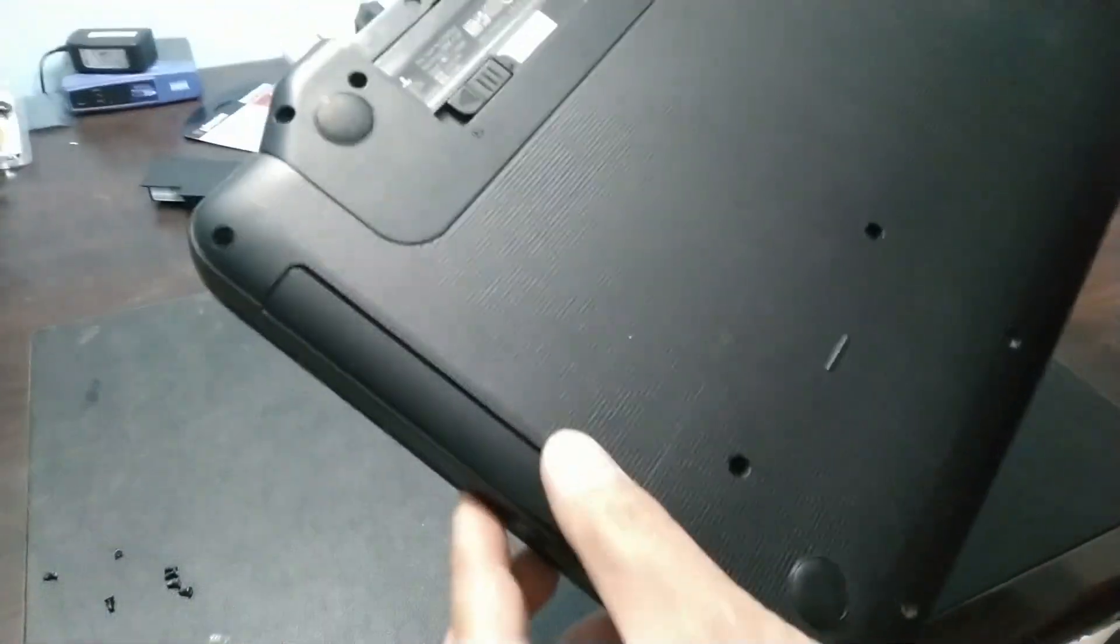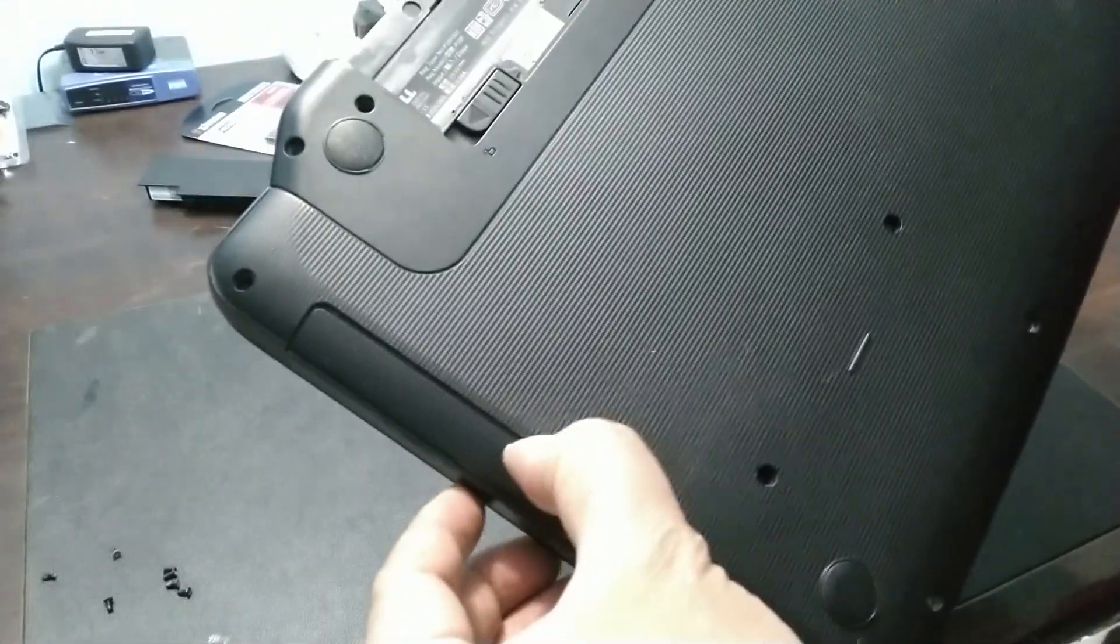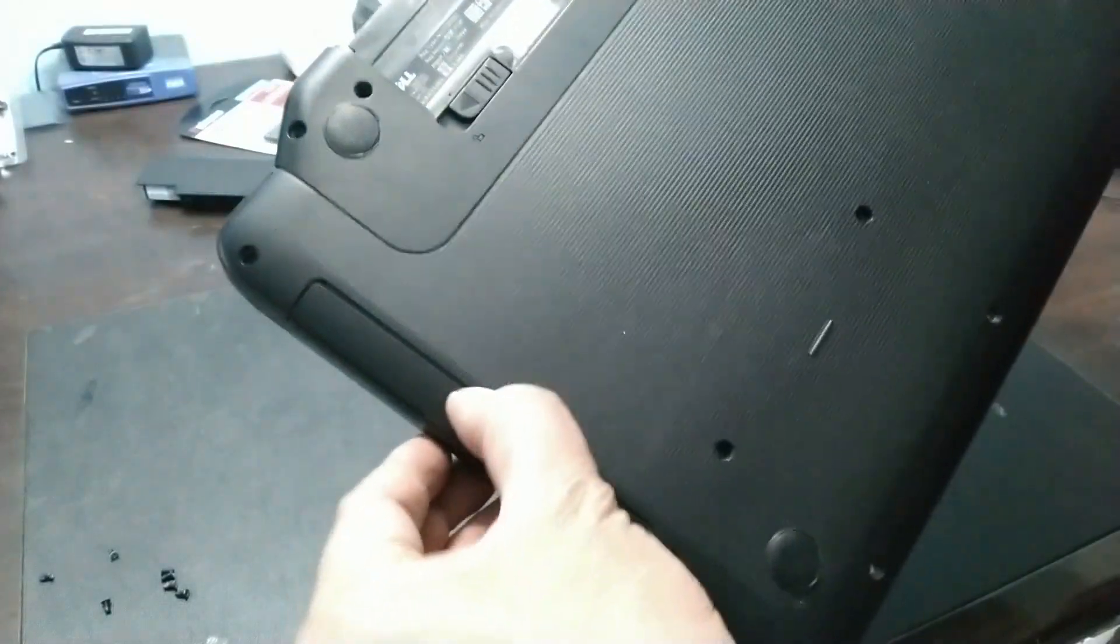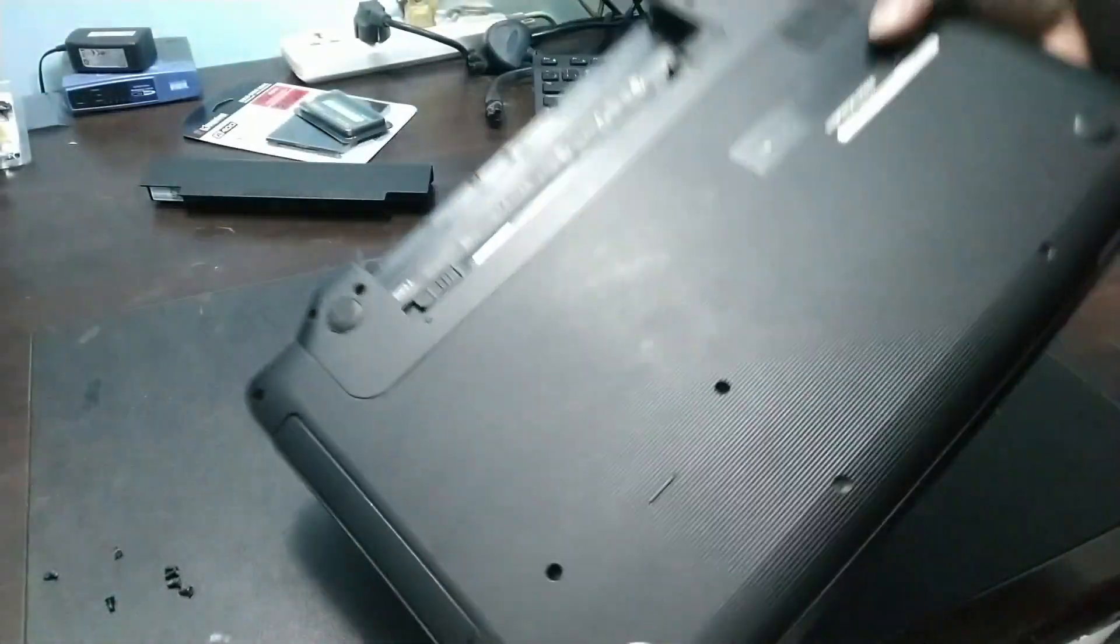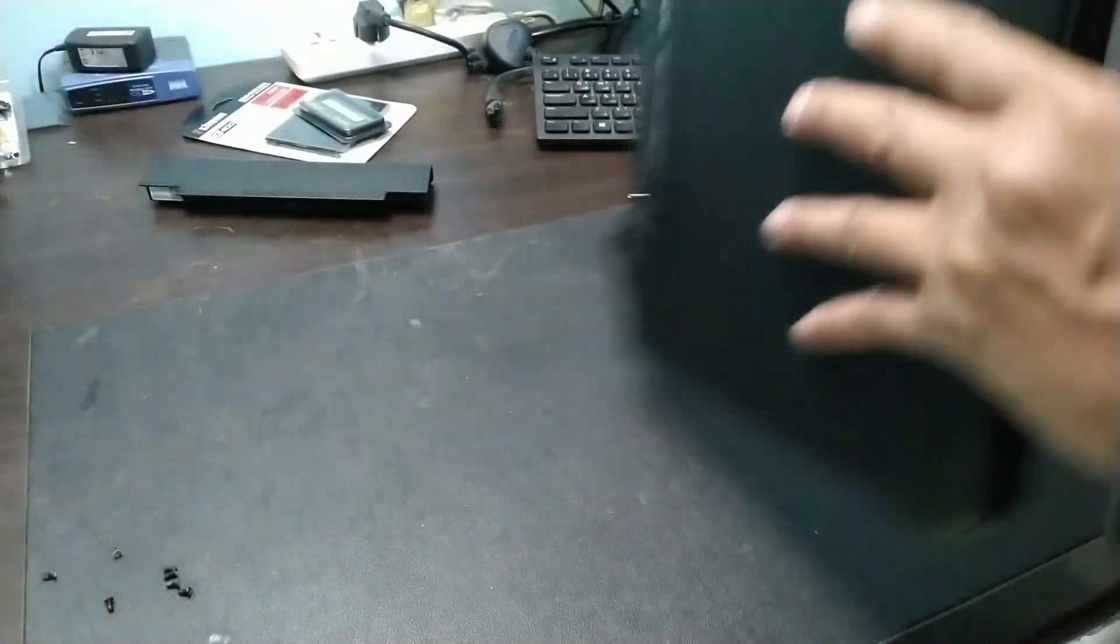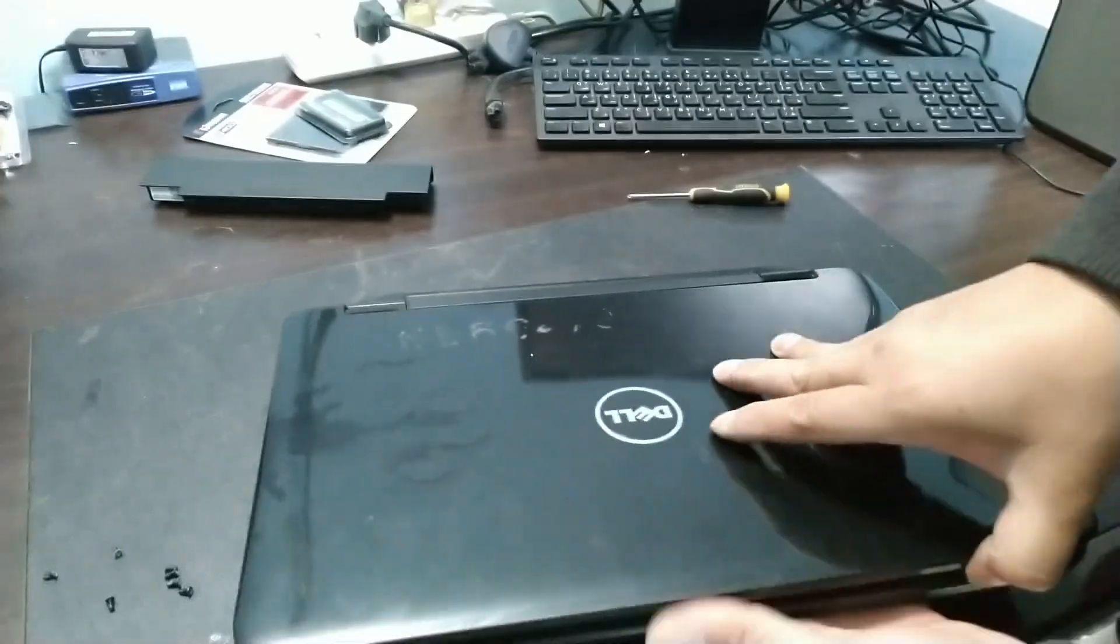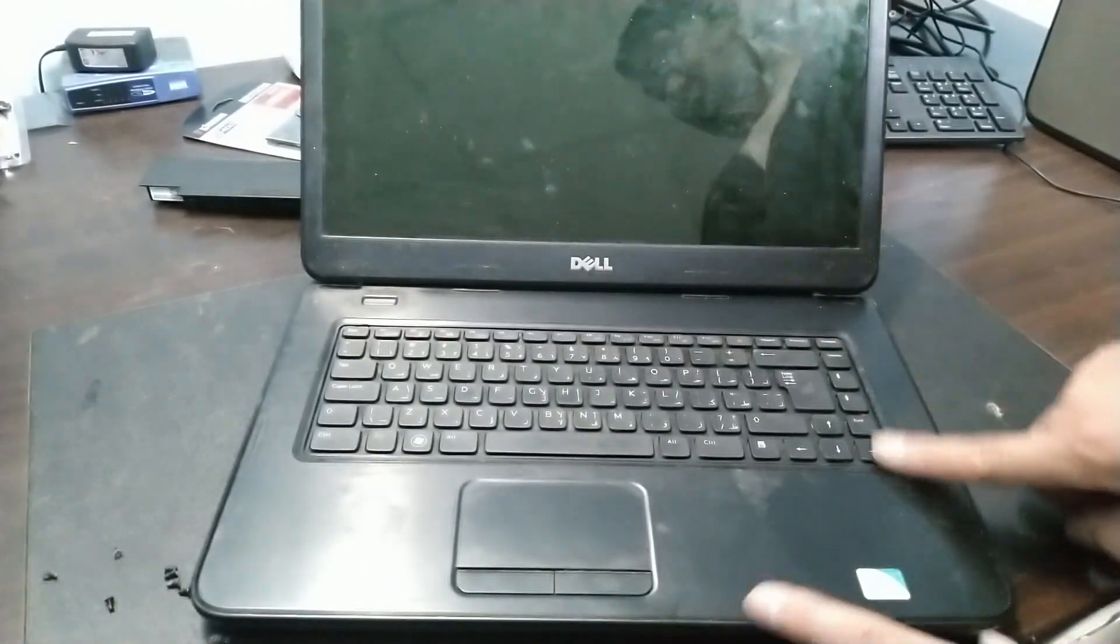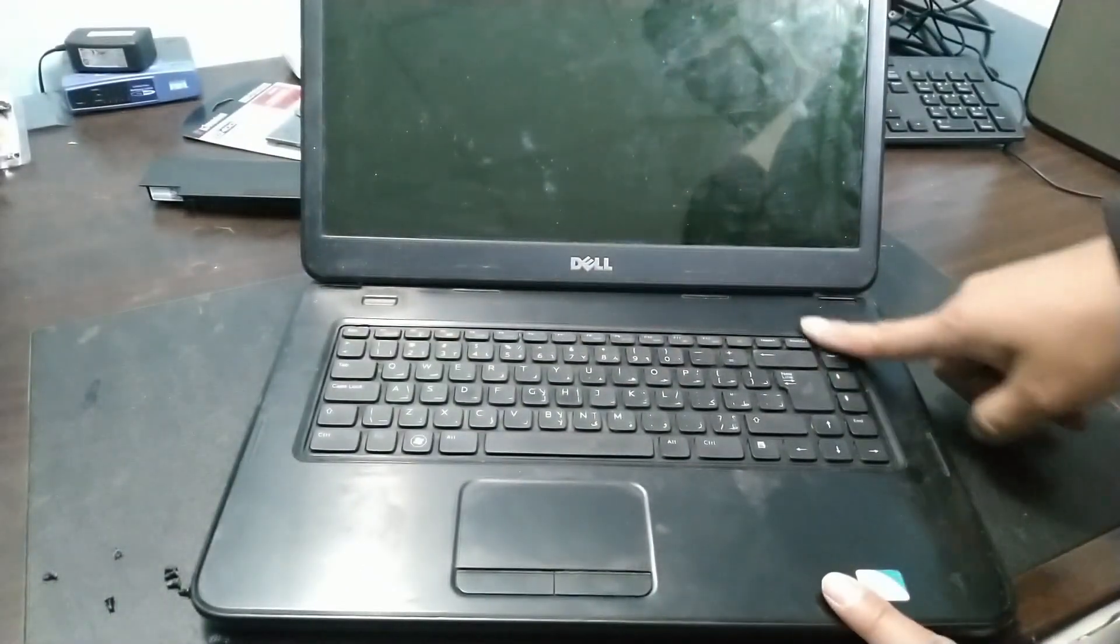And if you notice, the DVD drive is not here either, so we can't remove it. After that, let's work on the keyboard. Let's remove the keyboard.